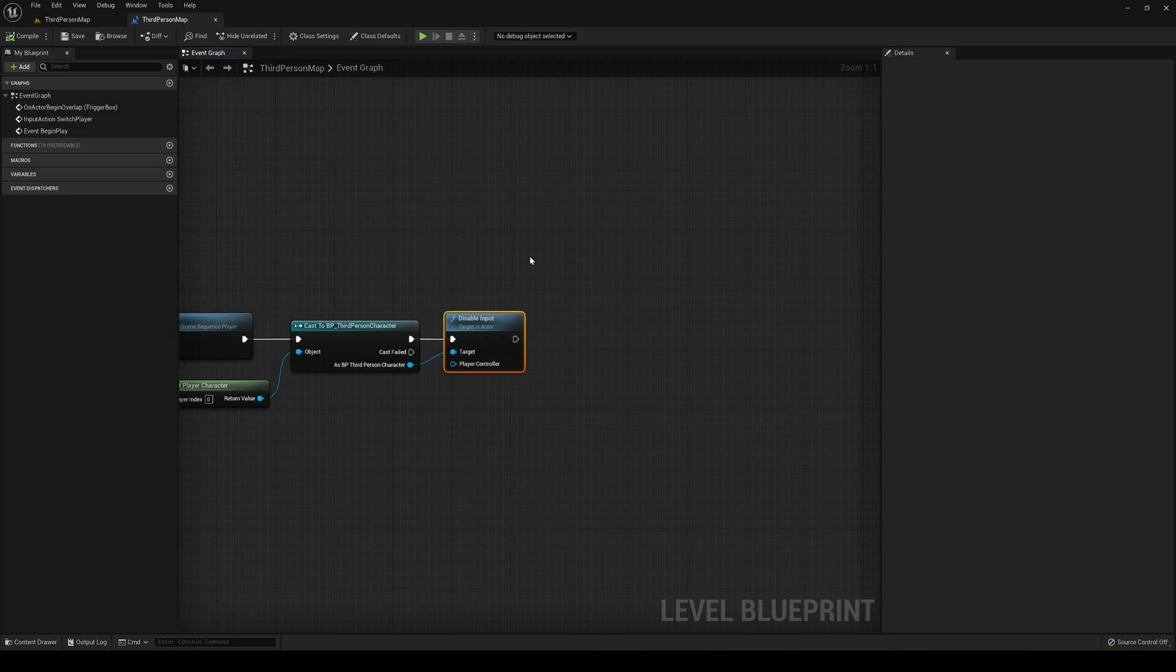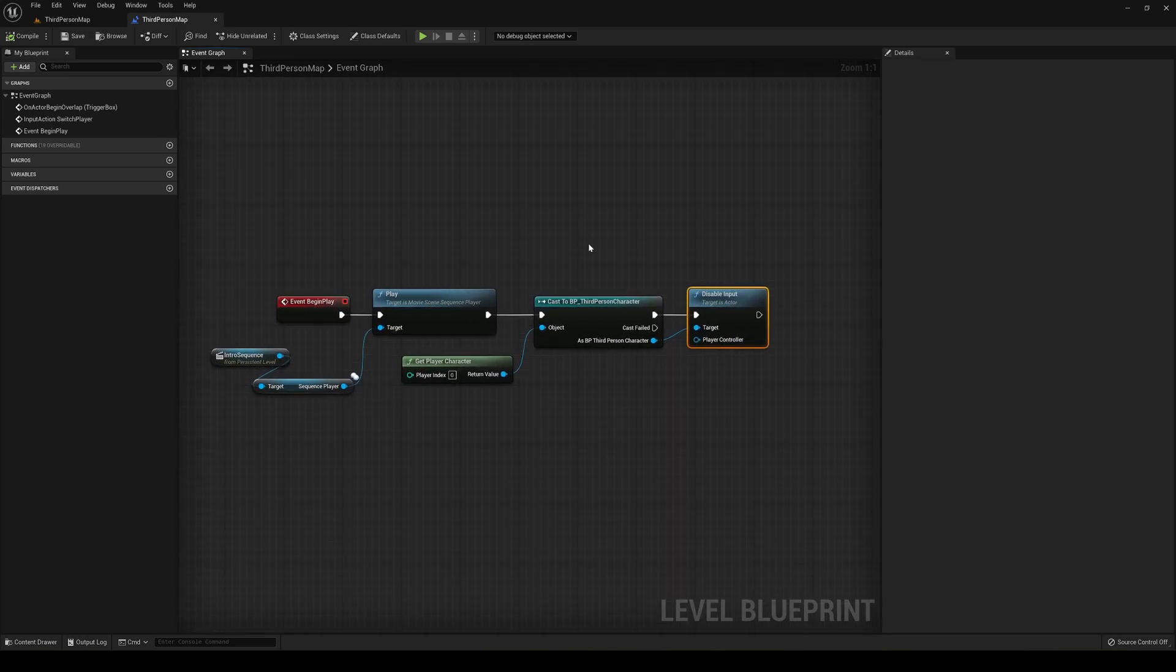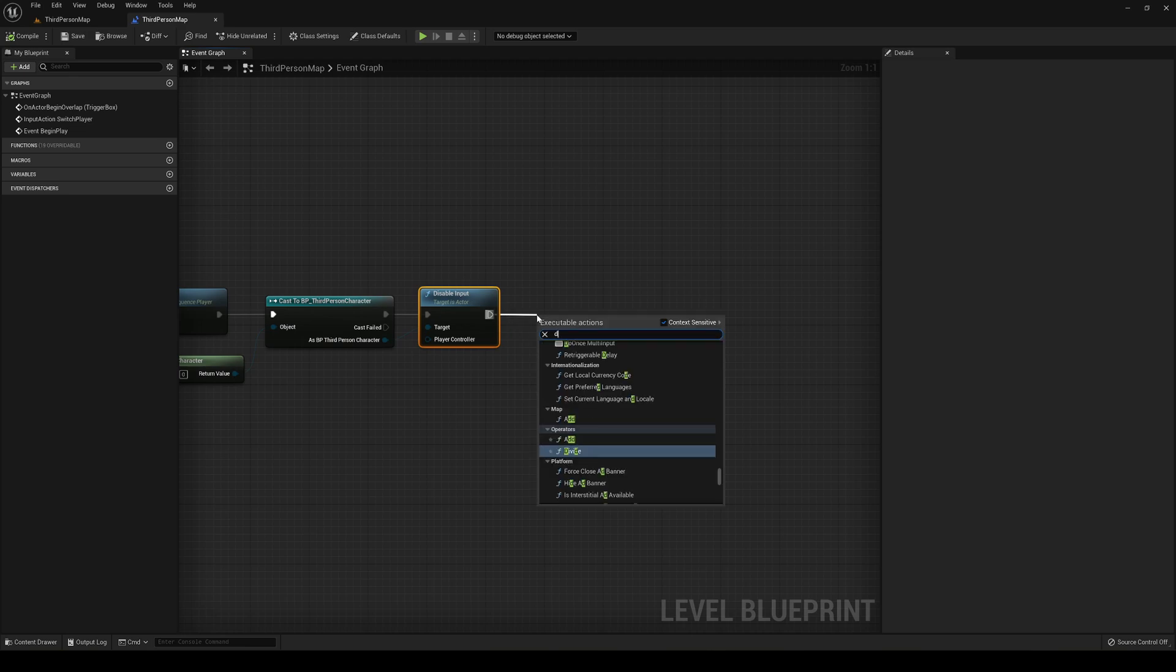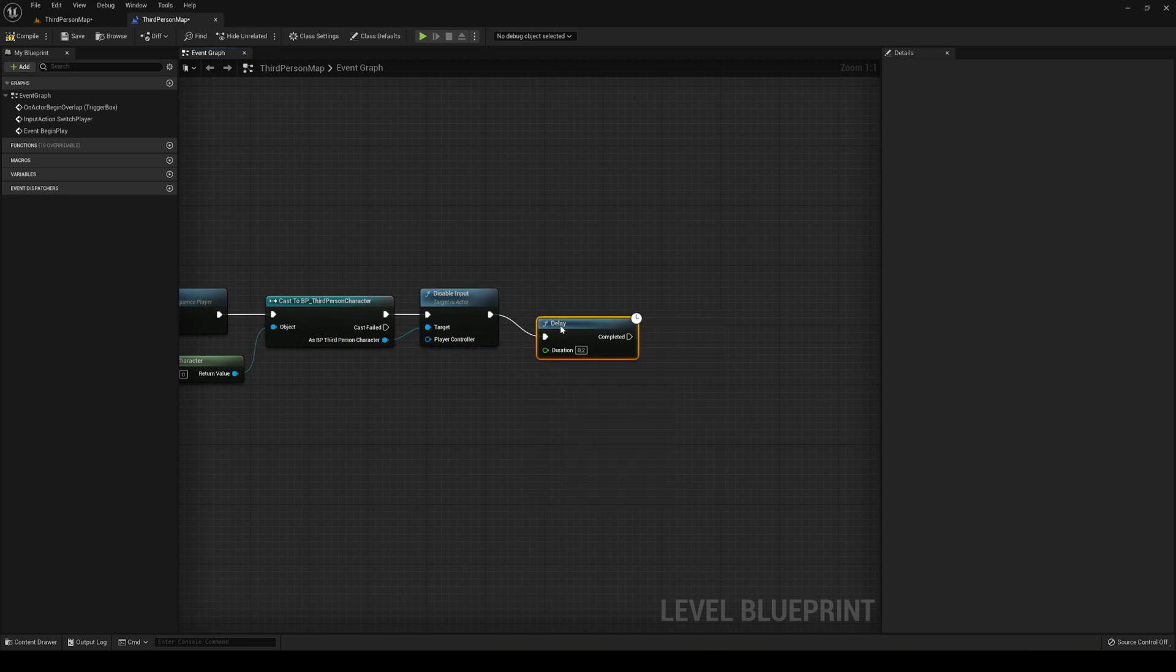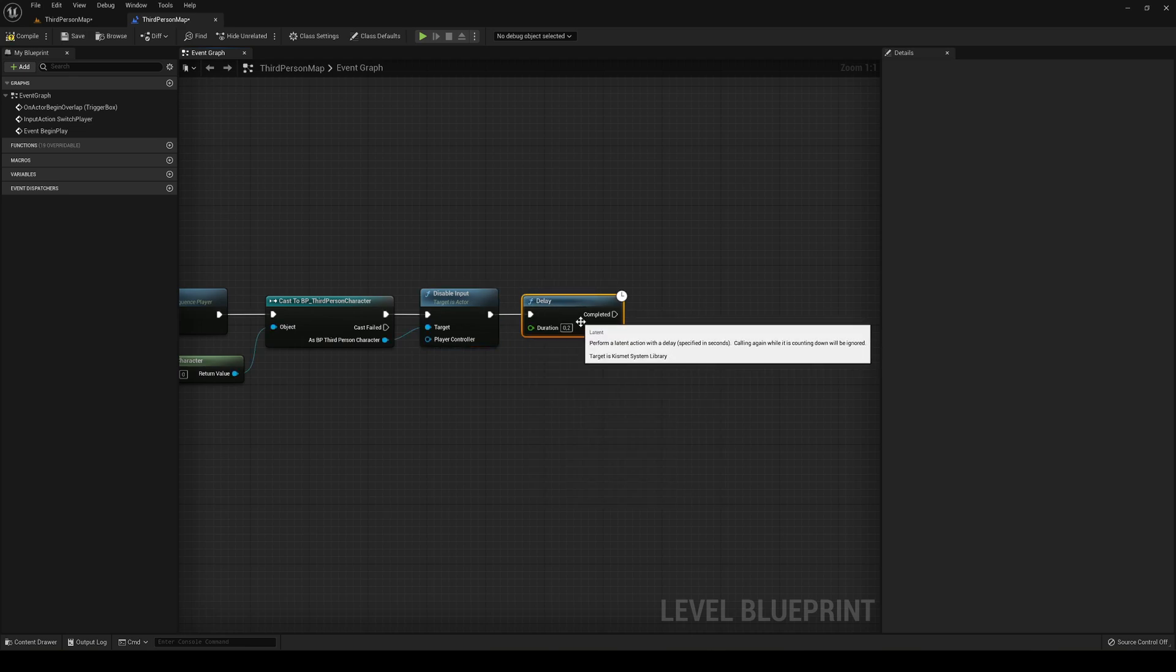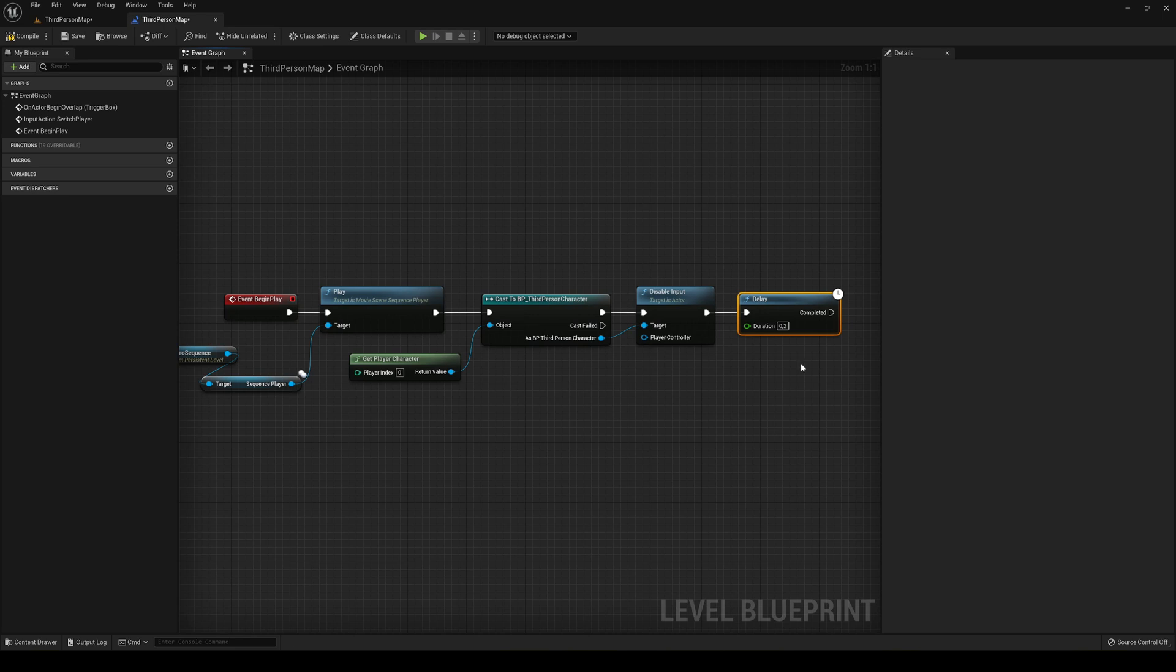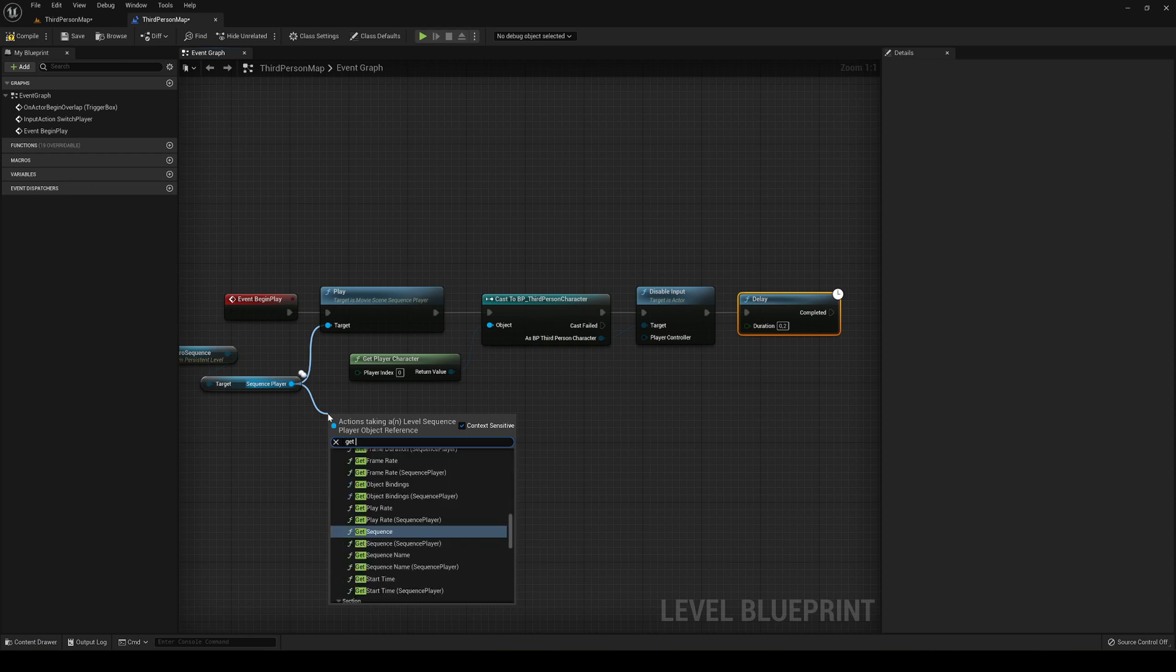So basically to do this, what we can do is make a delay and basically enable it again. So the delay has to be exact of the sequence player. Now we do have a trick and it's basically to get the sequence player and we can get the duration.